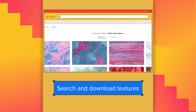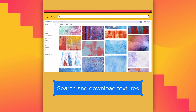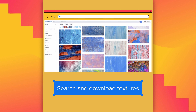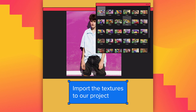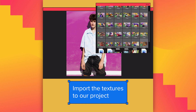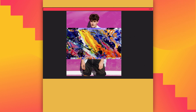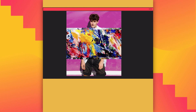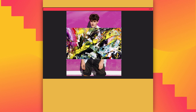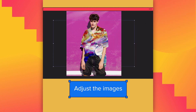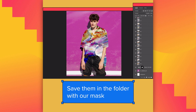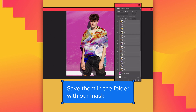Now it's the turn of the textures. Search and download the textures you like for your GIF. Import the textures to our project and see if they fit with your image. Adjust the image and save the texture in the folder with the mask.